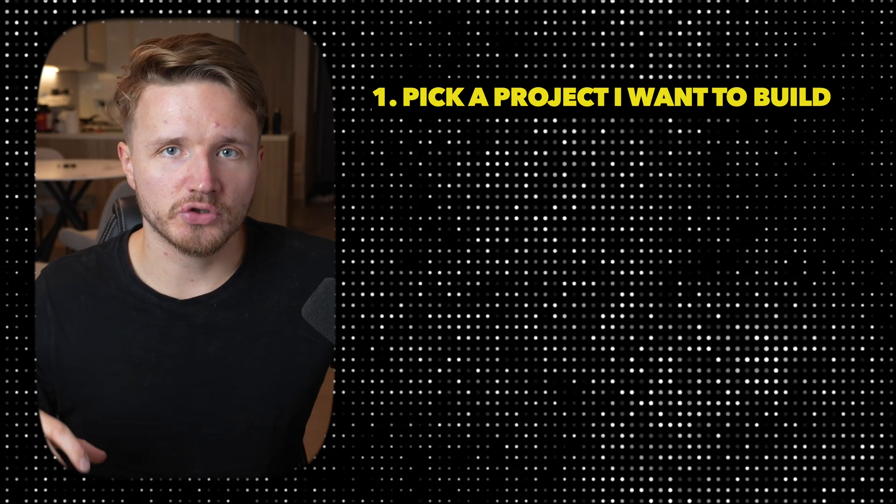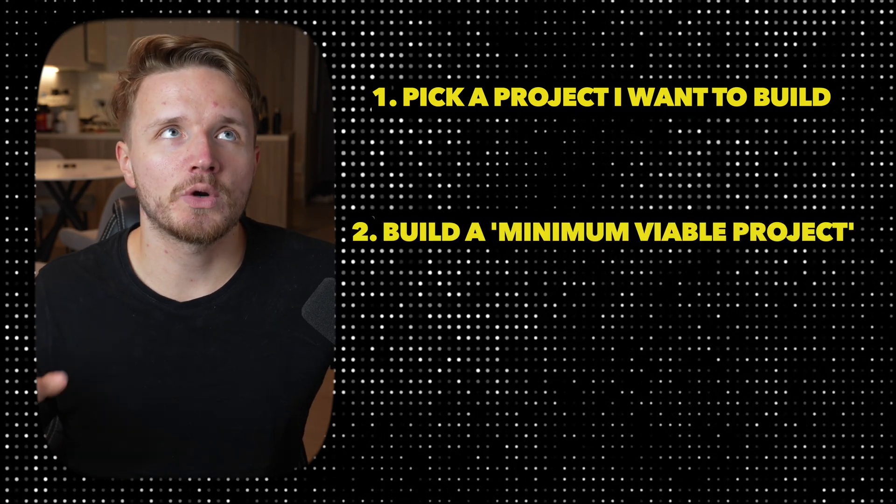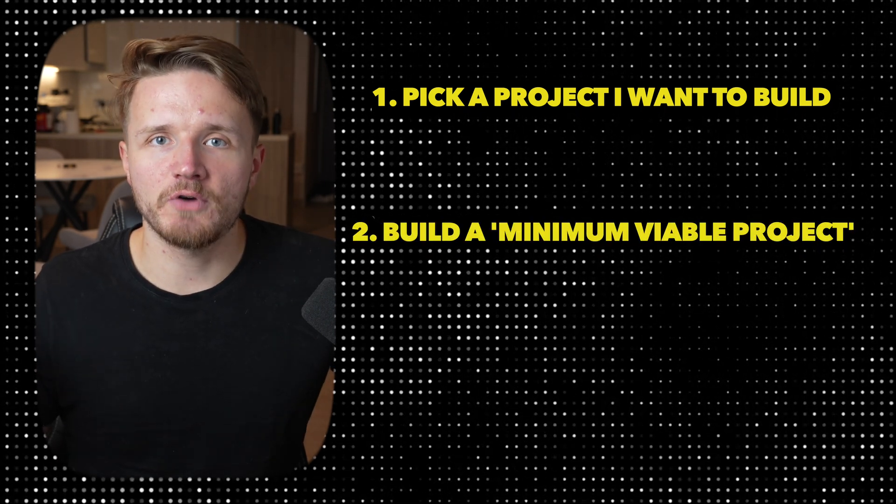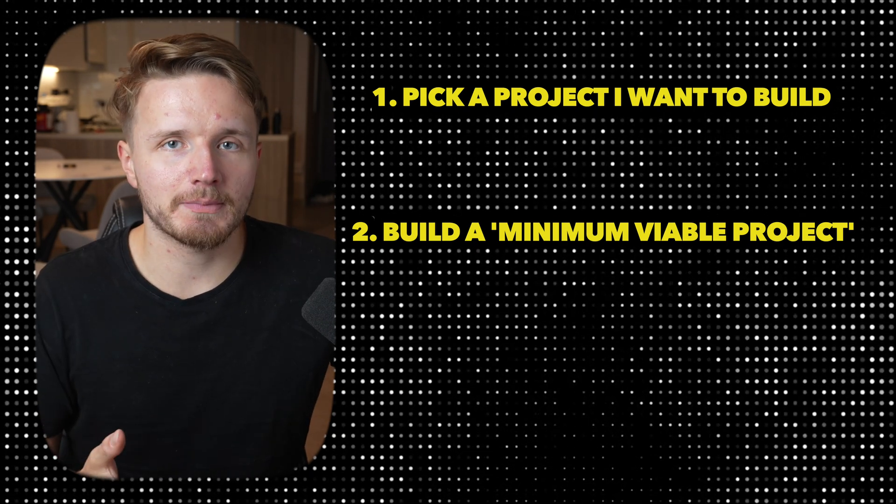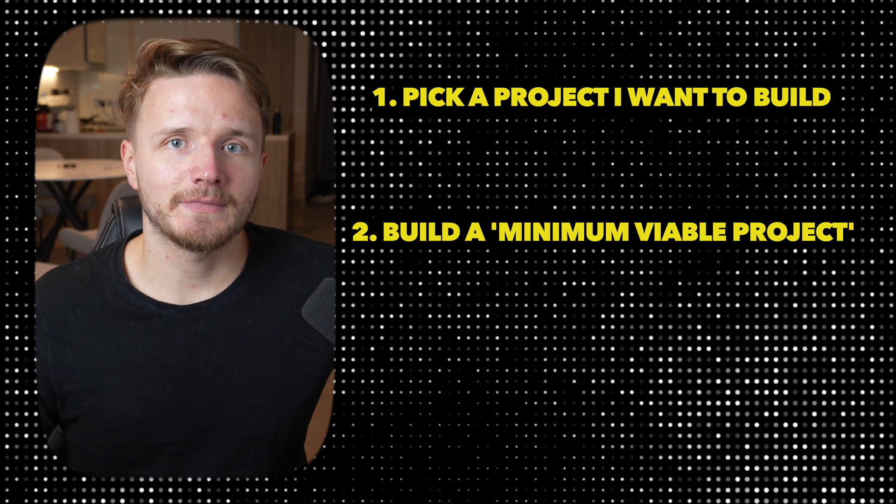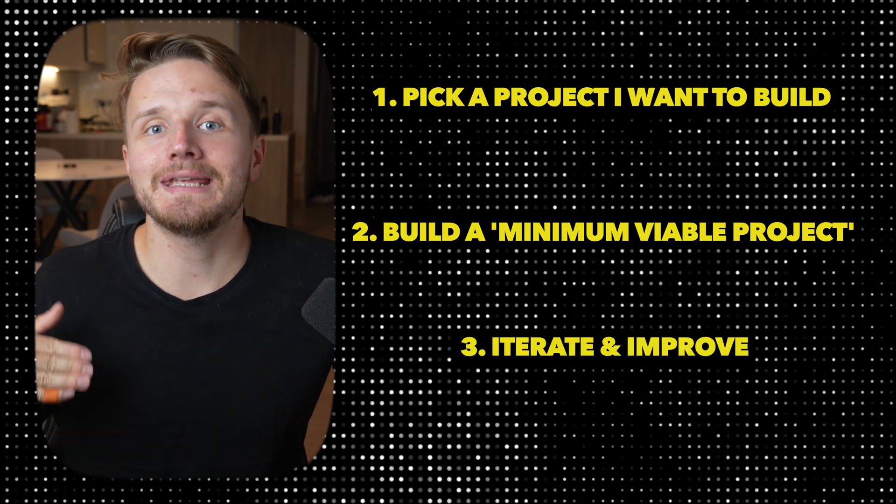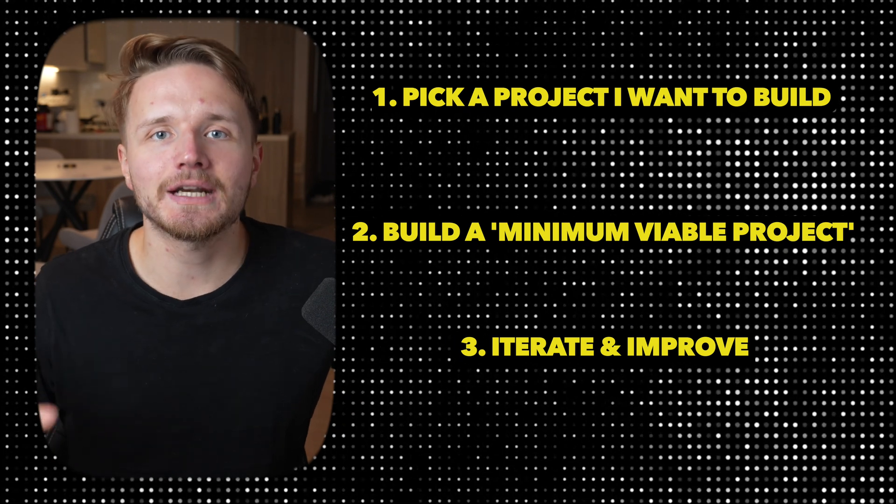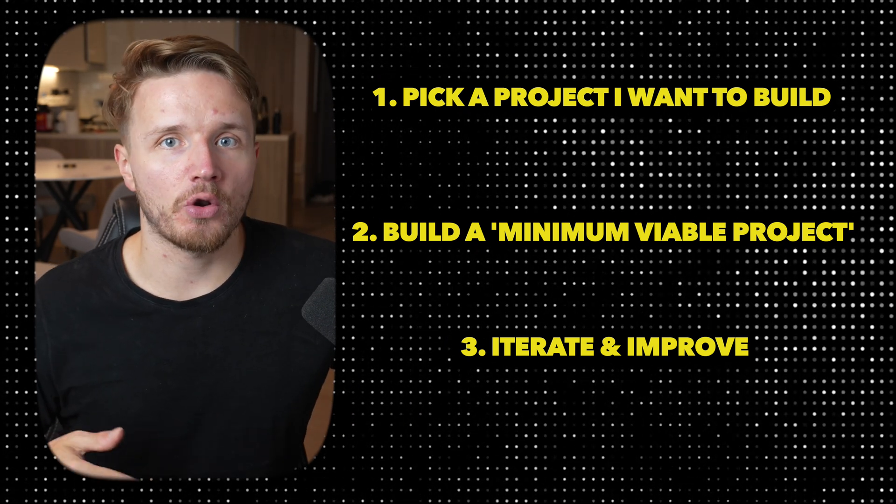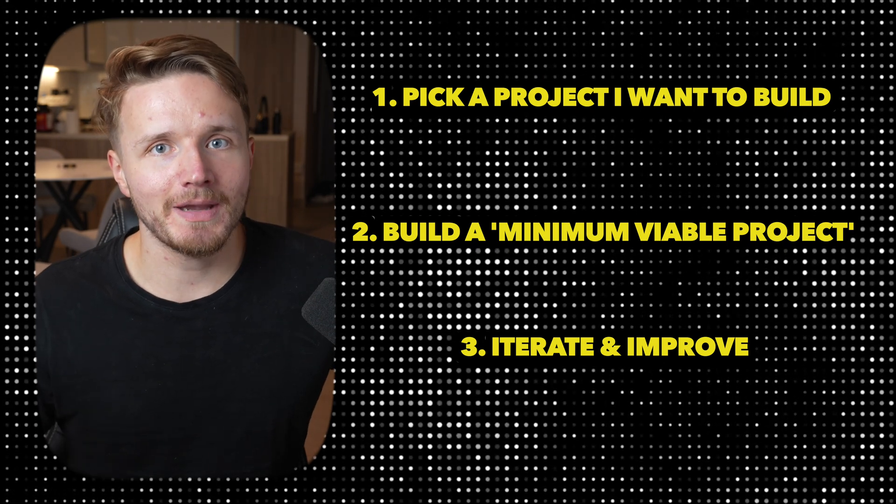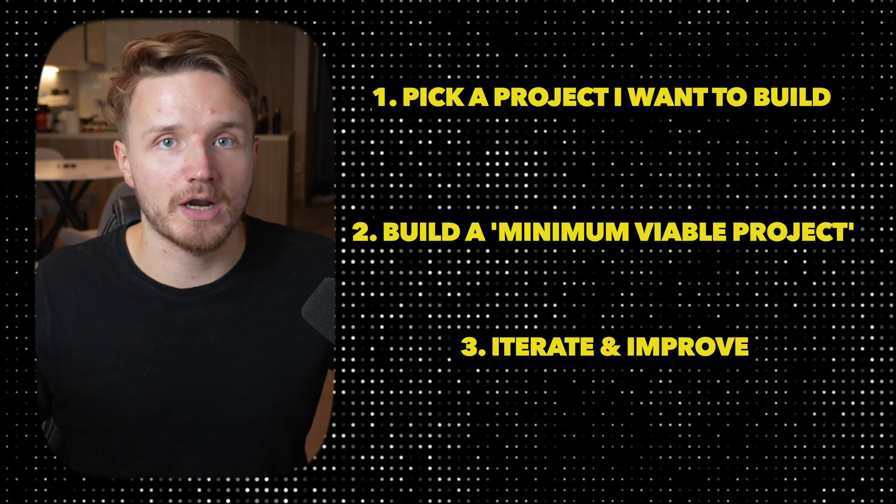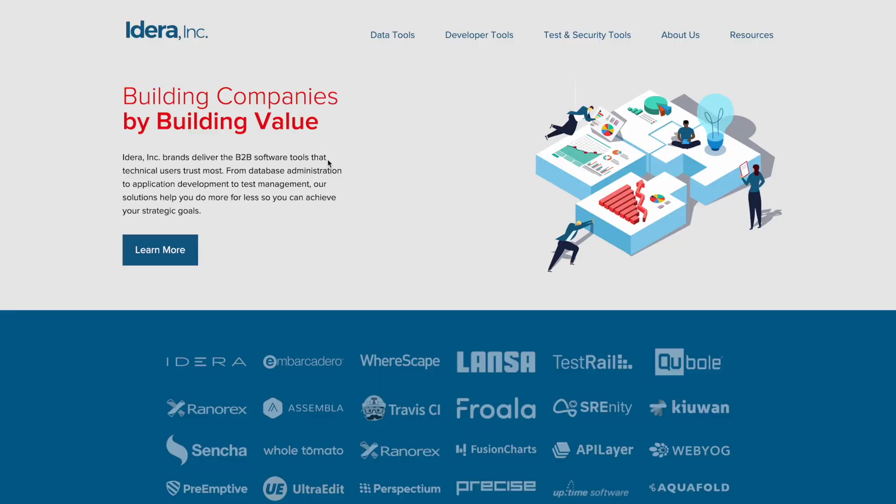After I have chosen my project, step two: build what I call a minimum viable product version of that project. I look at the project and think about what is the simplest possible version I can make to fulfill the need. Step three: I will iteratively optimize and add new features to that project, and as I keep doing that the project will keep getting better until I'm done and can move on to something different.